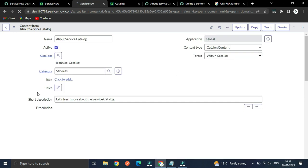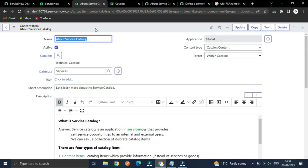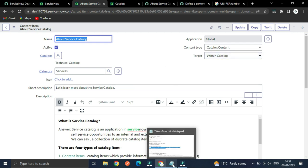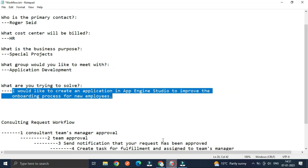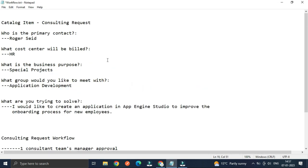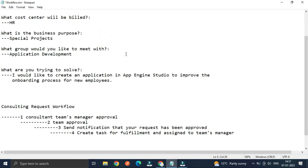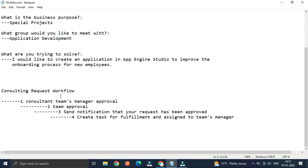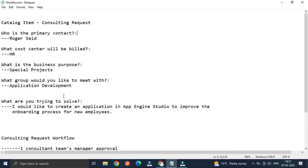For today I intend to show you a use case which I have completed — it is a Consulting Request catalog item, and I have created a workflow to fulfill the delivery of this catalog item.